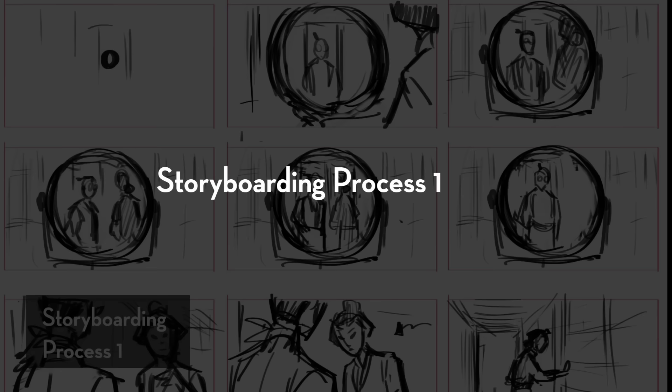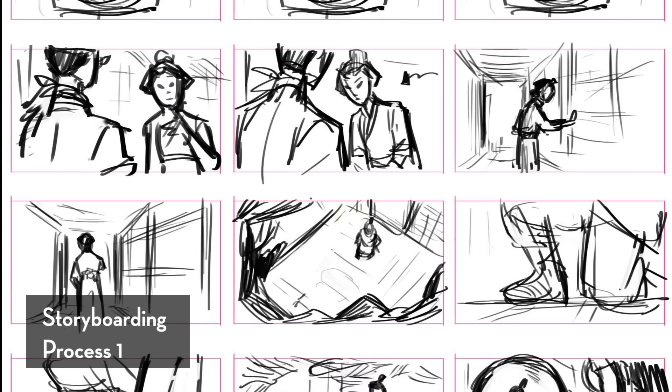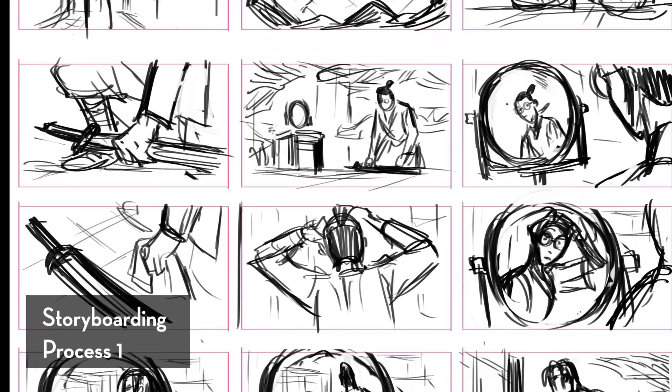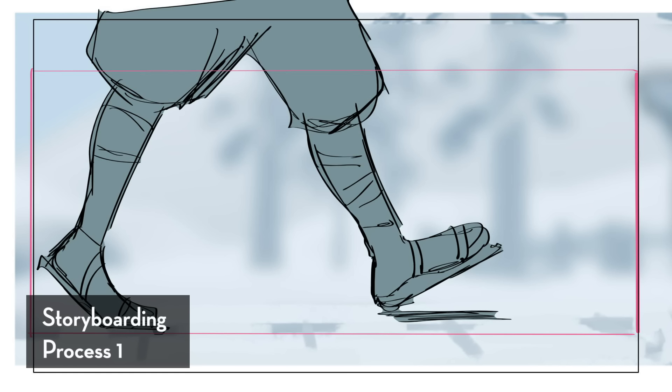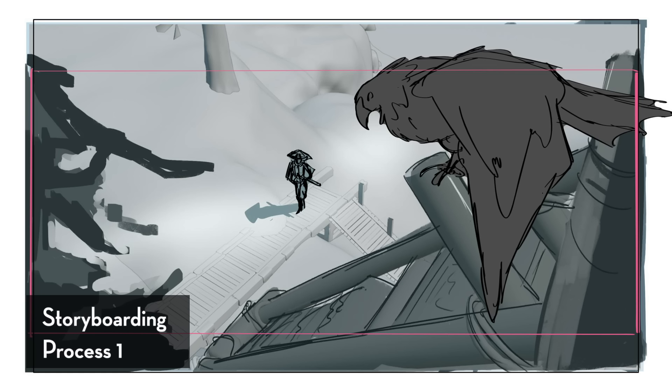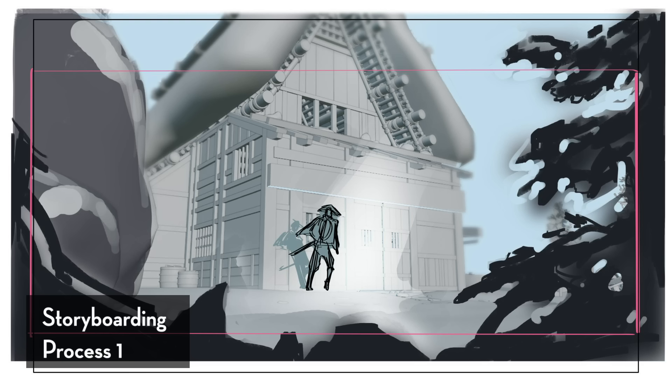Before I even start storyboarding, I thumbnail my shots. These are rough drawings that indicate the shots, the staging, and some of the ideas that I want to put in my boards. This is a practice that I've always done with every other production, so it hasn't changed. There'll be some cases where I'm working with the director, we're looking at the set together, and we're actually planning where to put the cameras. Kind of like the director working with the director of photography. We're scouting the set and planning camera placements in the set.